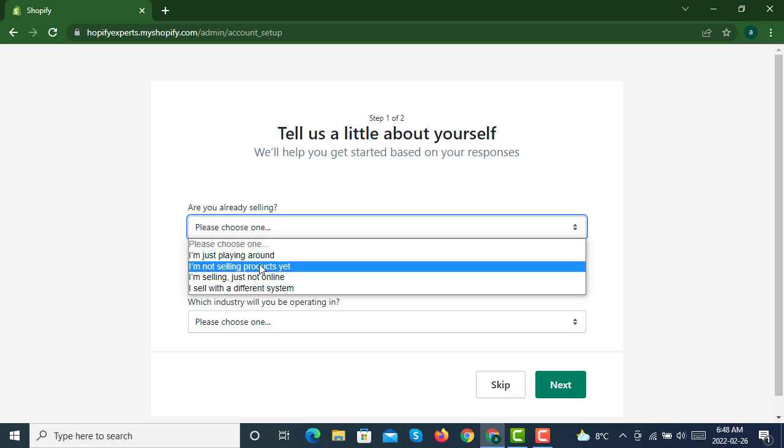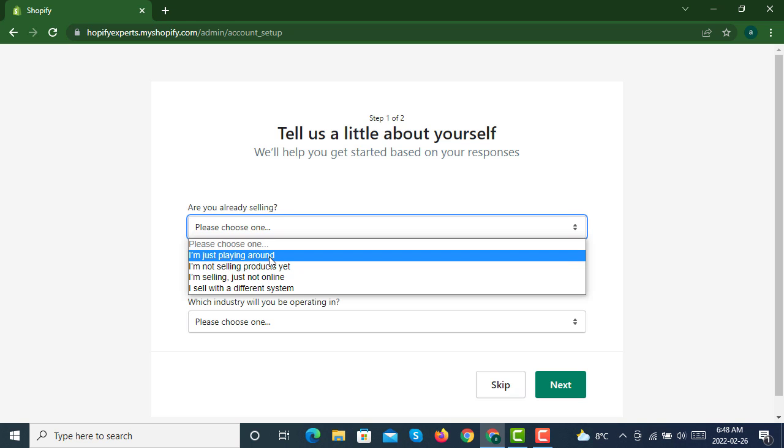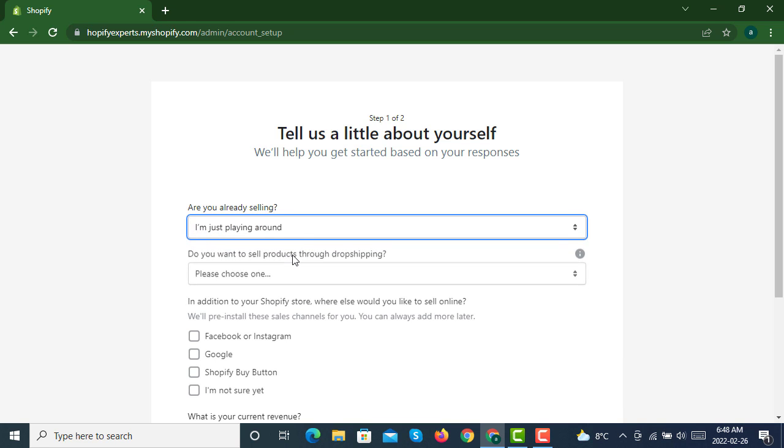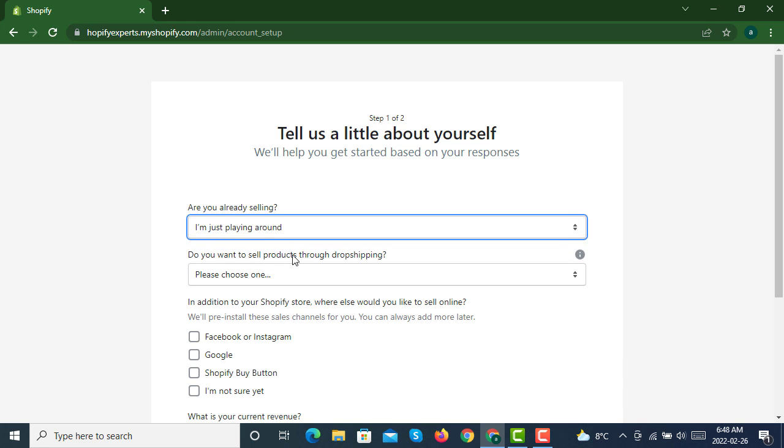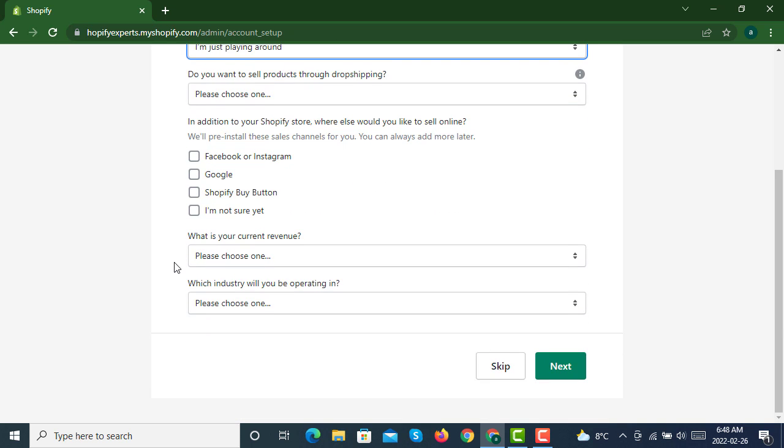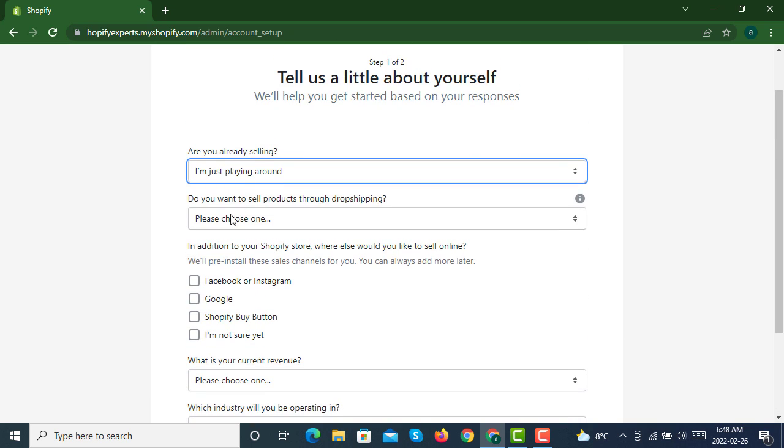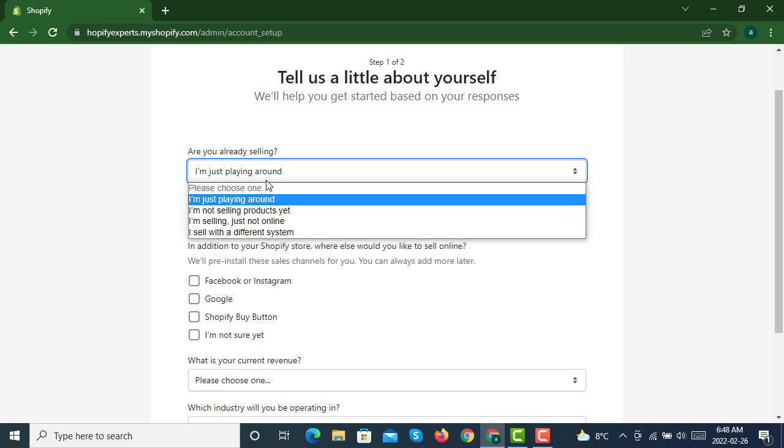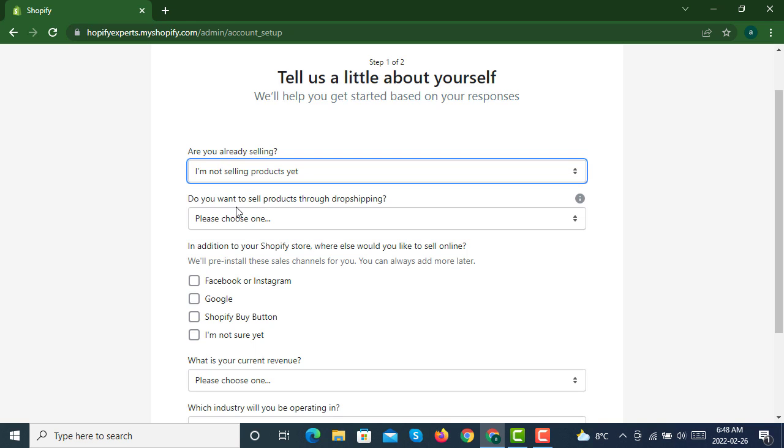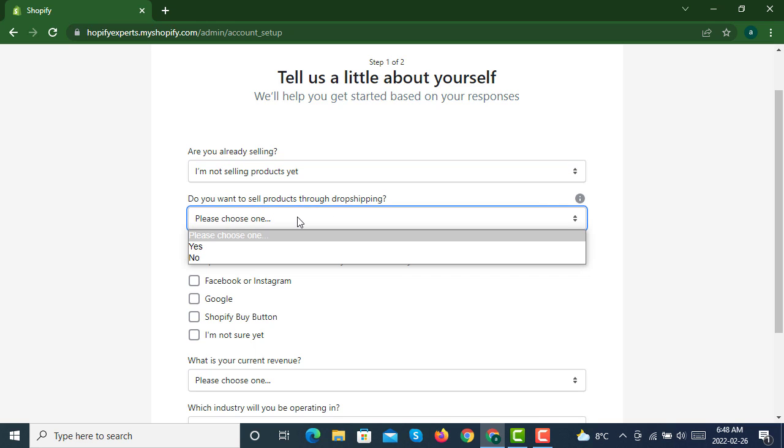I'm just playing around. Do you want to sell products through drop shipping? If you are going to have a drop shipping business, then you can check this one. Otherwise, if you have your own products or warehouse, you can select no.